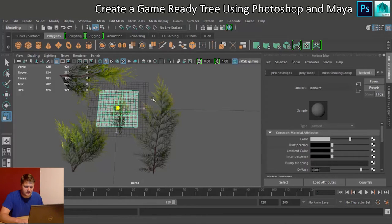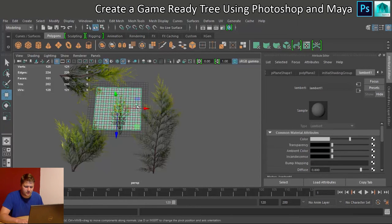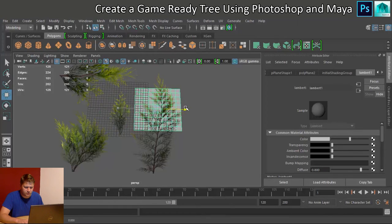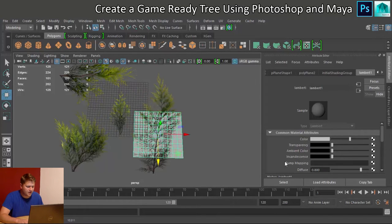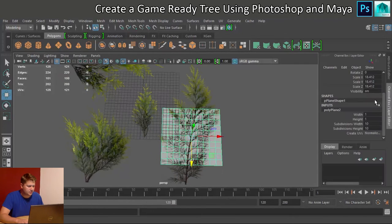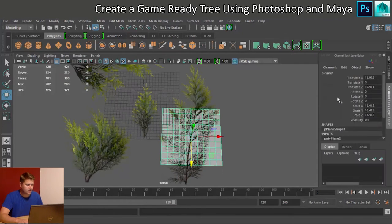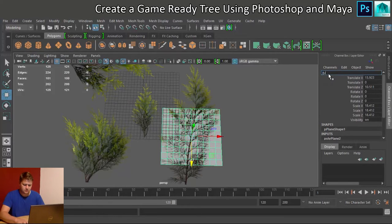So what I'm going to do is create a new polygon plane. Again, this is going to need to be sized up. Let's move this just to be in roughly the right place. Okay, into my channel box, I'm going to name this Branch 1.